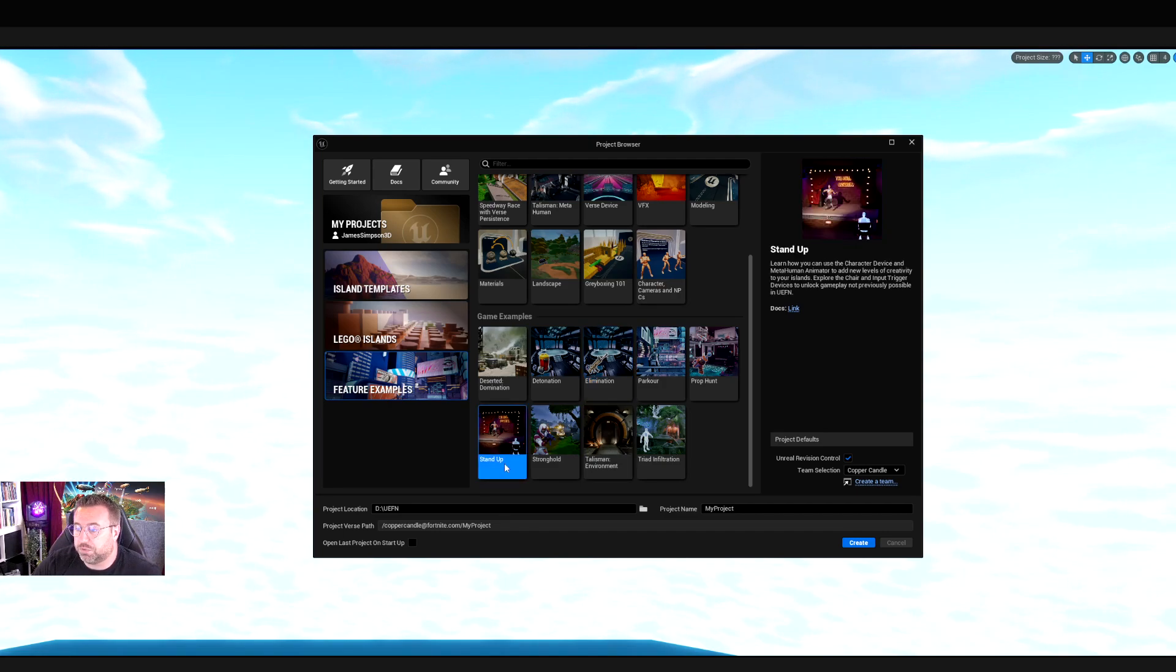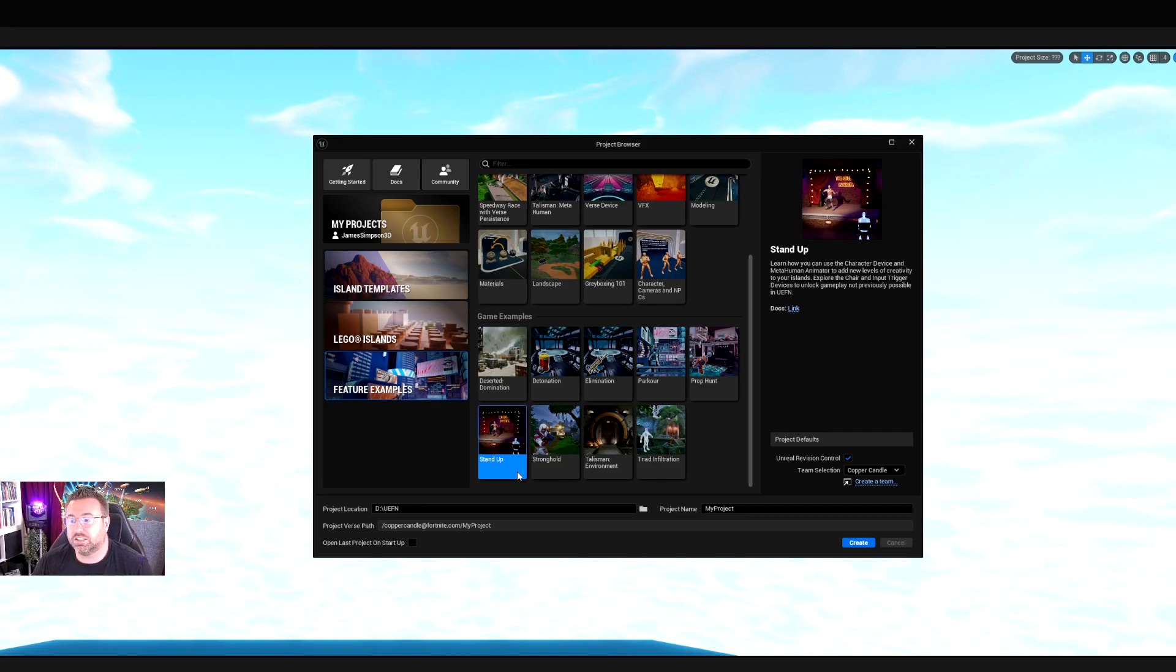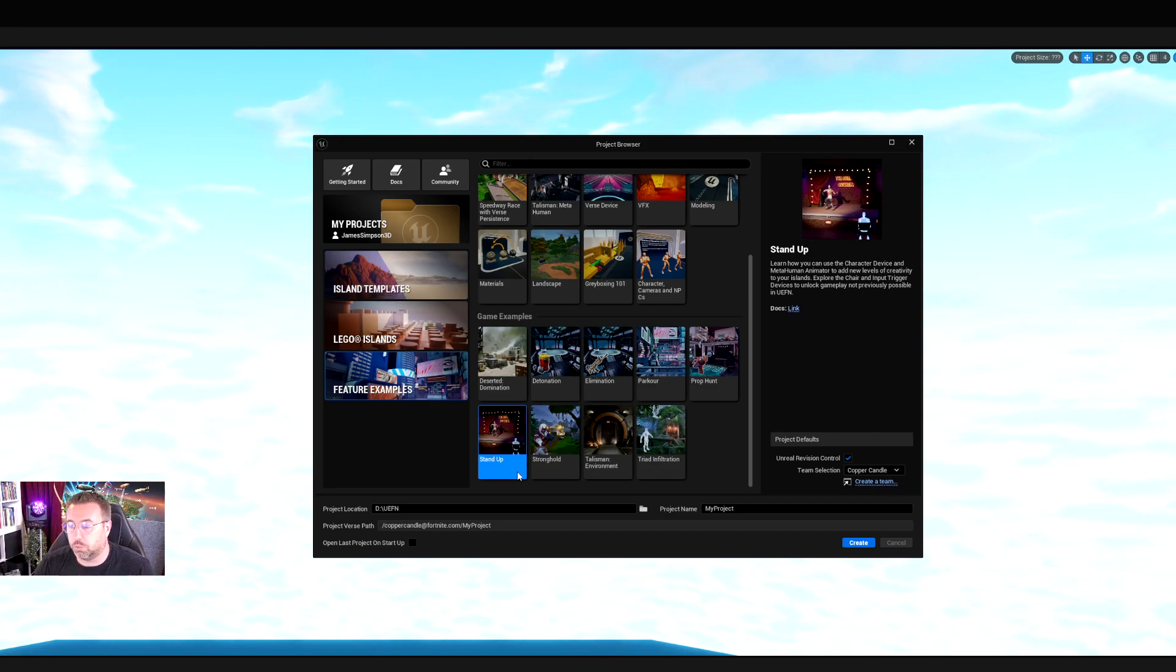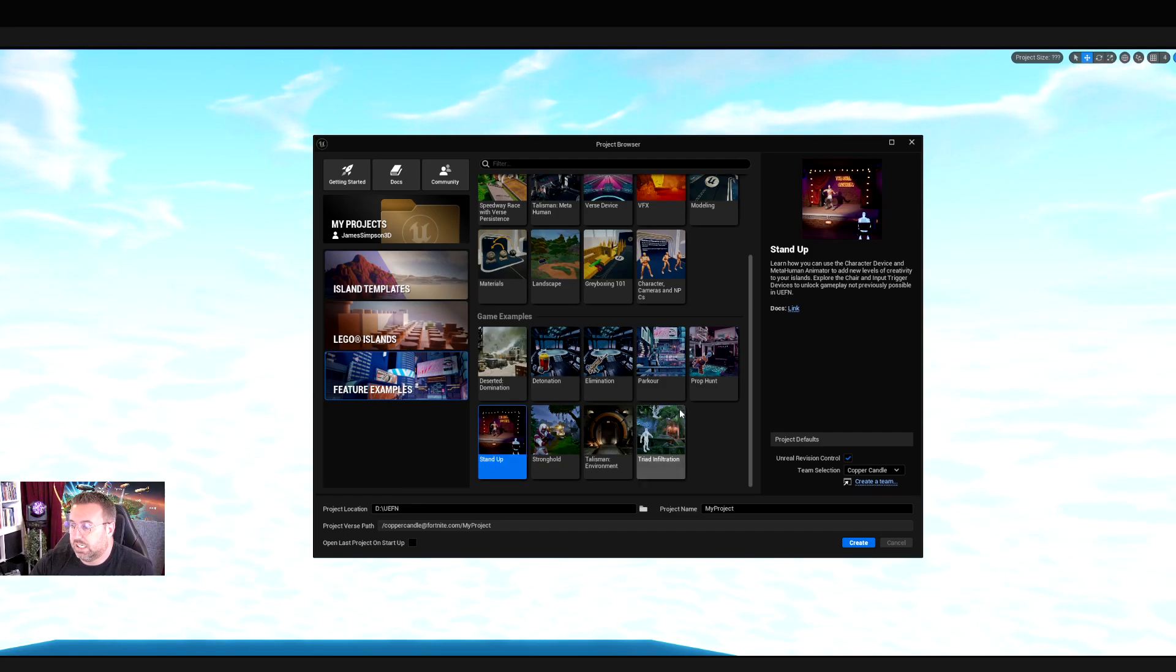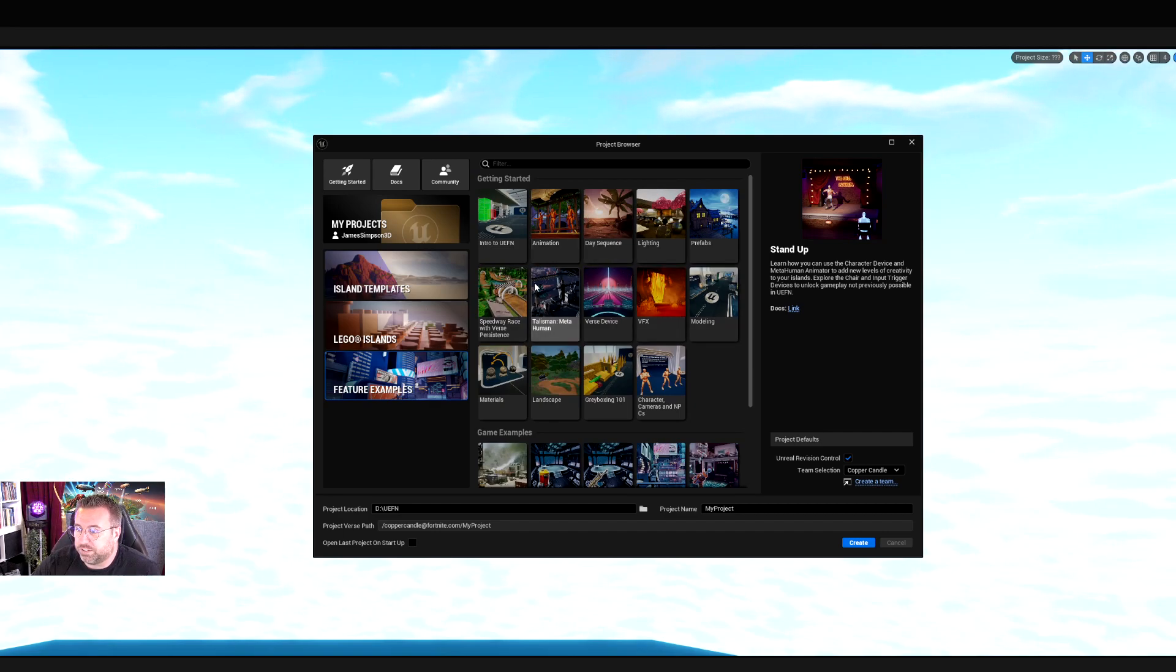I started with the stand-up template, which is a nice simple one because it comes with pre-built animation and sequencing systems, which is quite useful for what we're doing at Copper Candle, building live events or events in Fortnite. So ignore pretty much everything there. Go to Island Templates.